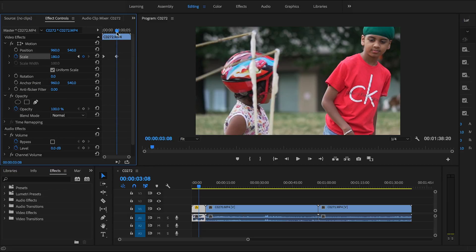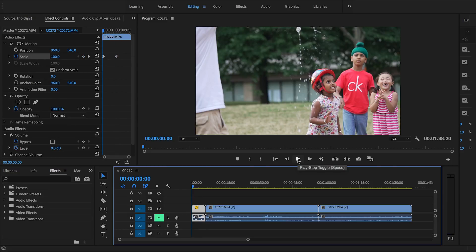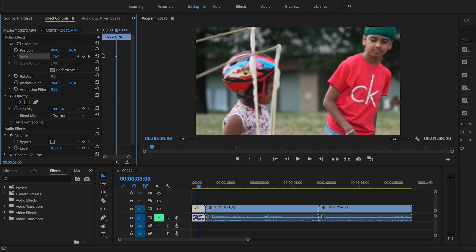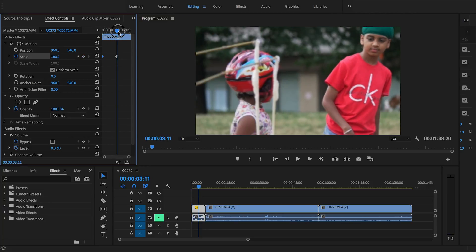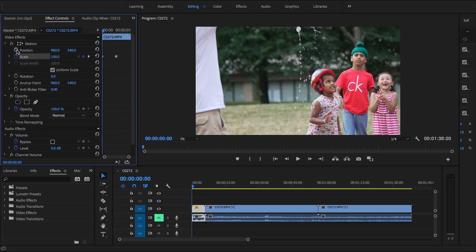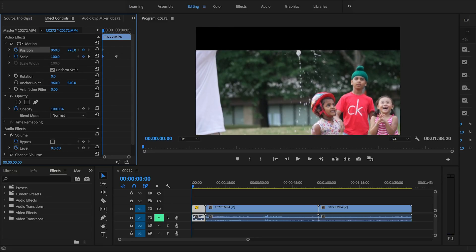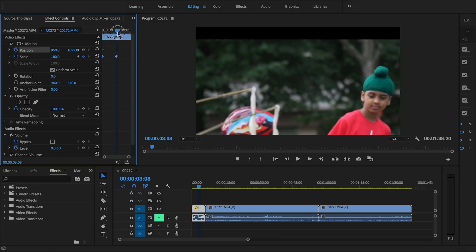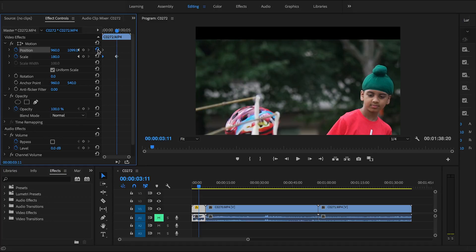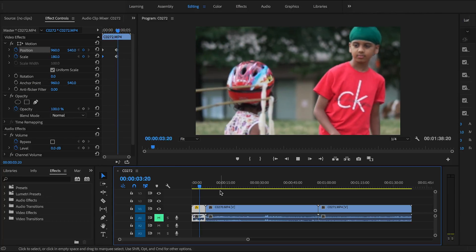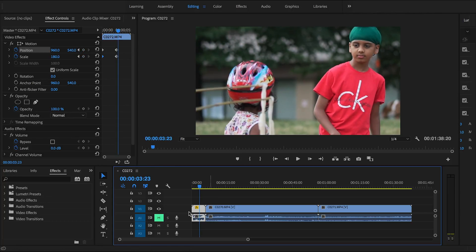Hit play and you can see it smoothly zooms in from the first scale parameter — 100 — up to the second one — 180. You can change those values to whatever you want. You can do the same with Position: set the first keyframe at one position, the second keyframe at another, and it will move and zoom simultaneously very smoothly.